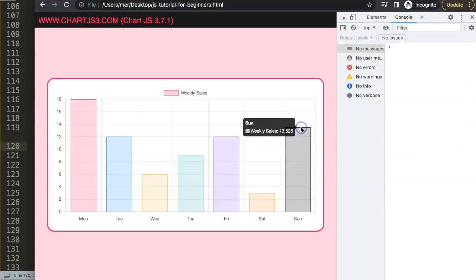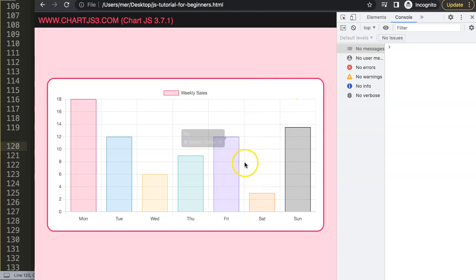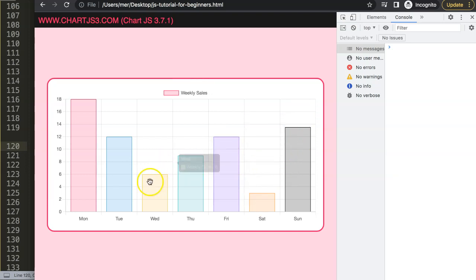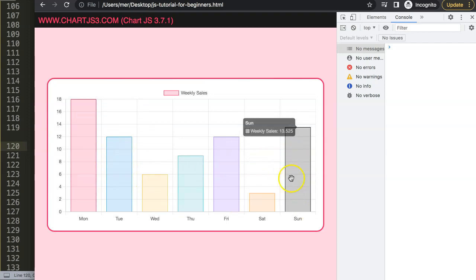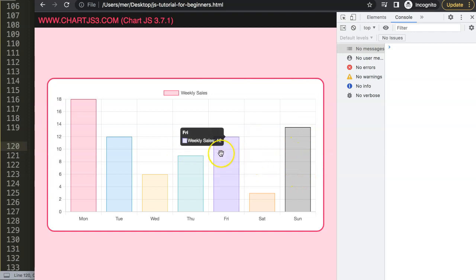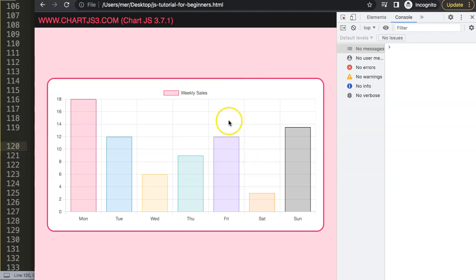In the else block, we set the cursor back to 'default'. Remove the console.log, save, and refresh. There we are — the cursor now shows grab when over a draggable element and resets back to the default cursor when moving away. That's basically how you implement the grab and release cursor effect, and reset it back to the original.